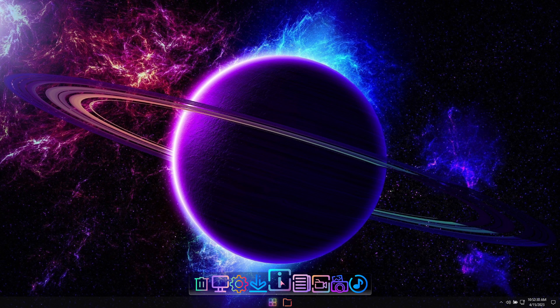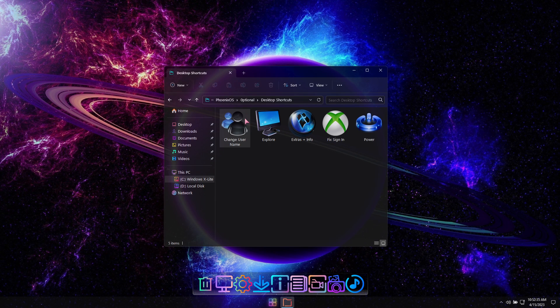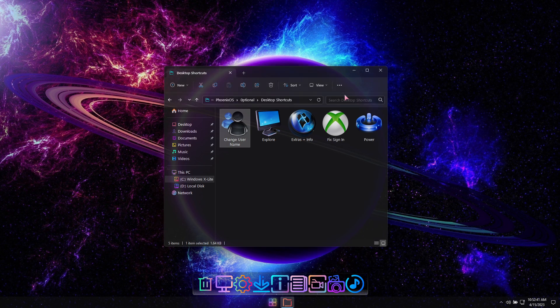In the Extras folder, you'll find additional desktop shortcuts that can help you easily change your username, add additional users, change advanced power settings, and more.